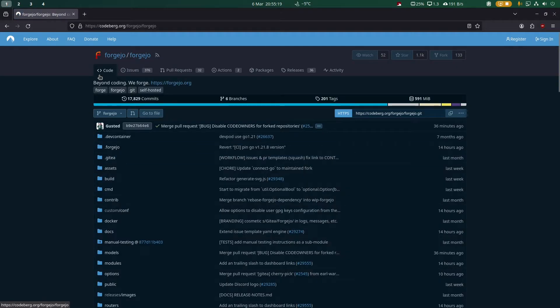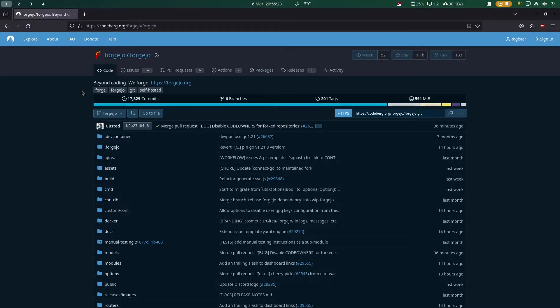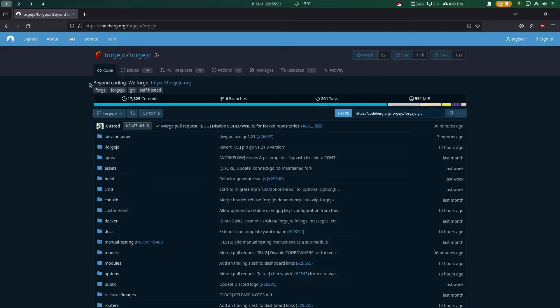Forgejo is a fork of Gitea made by Codeberg, and it's basically what Codeberg runs on the backend. Forgejo is what Codeberg is running - it's a fork of Gitea that they made.